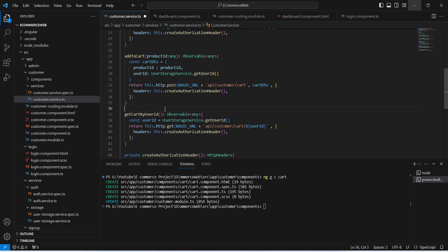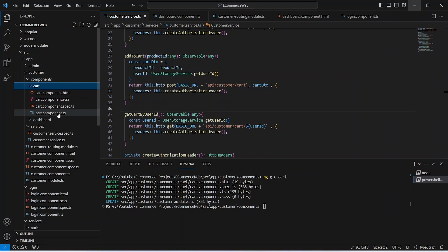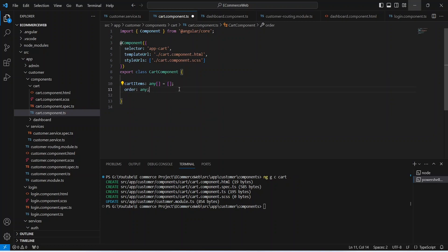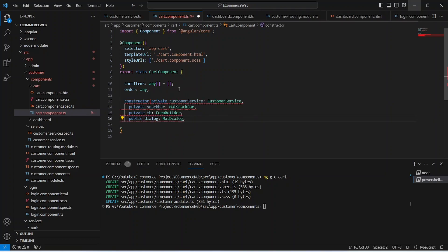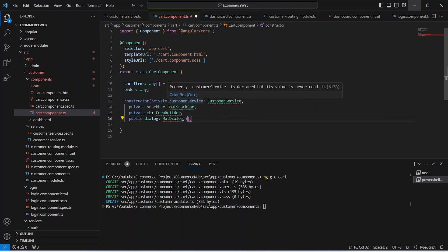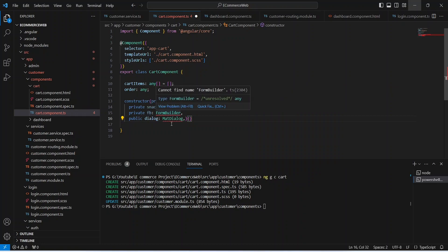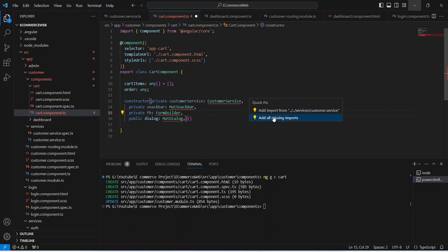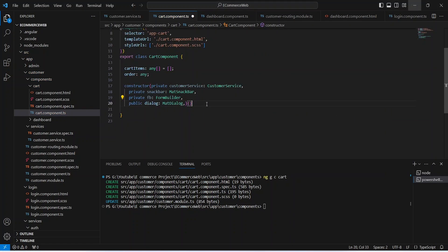Now let's save this file and go to the components. We need to open cart.component.ts. In this file we need to create a variable to store the cart items as an empty array, and after that we need to create another variable to store the order details. Let's write the constructor for this class, injecting CustomerService, MatSnackBar, FormBuilder, and MatDialog. We can click quick fix and choose add all missing imports.